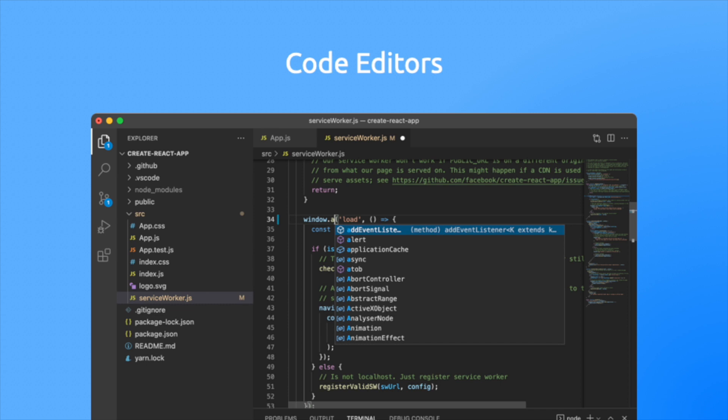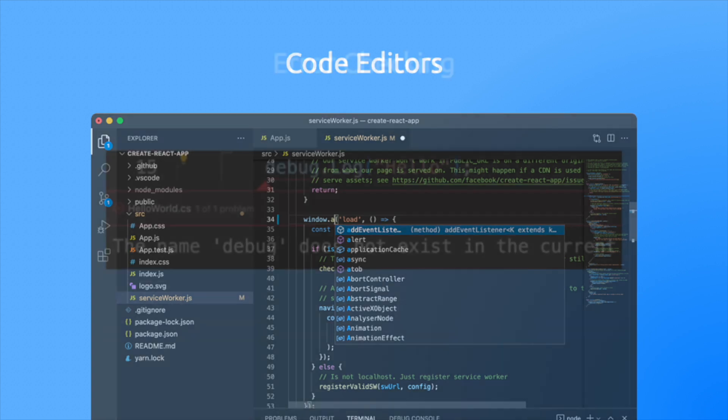In fact, once you get used to working with an IDE, you'll never go back. Thankfully, you can get most IDEs for free now.